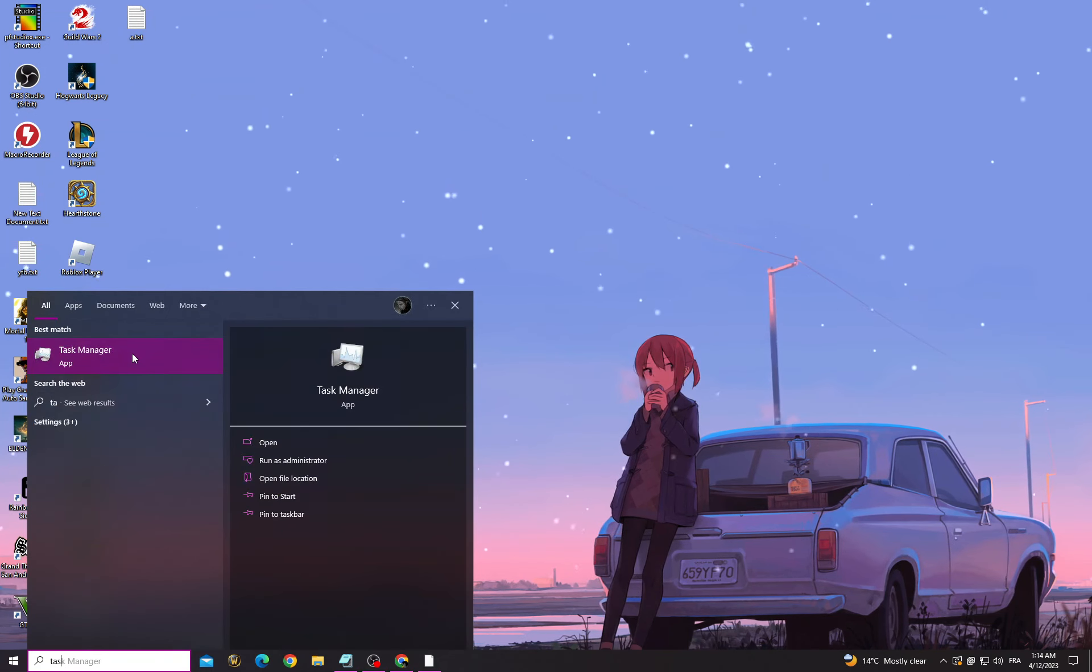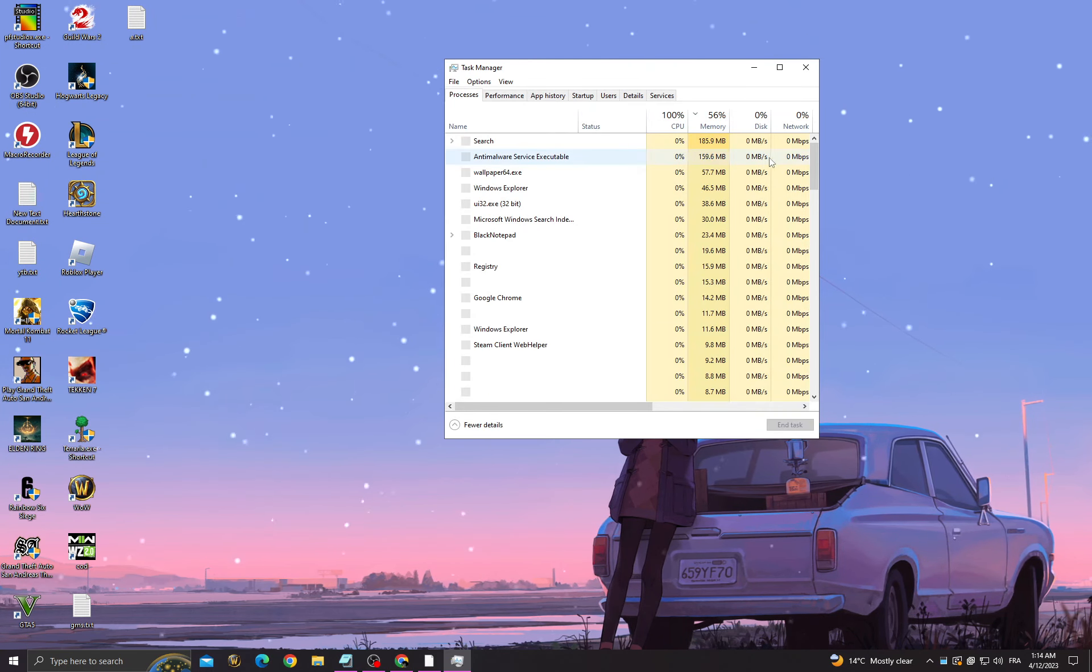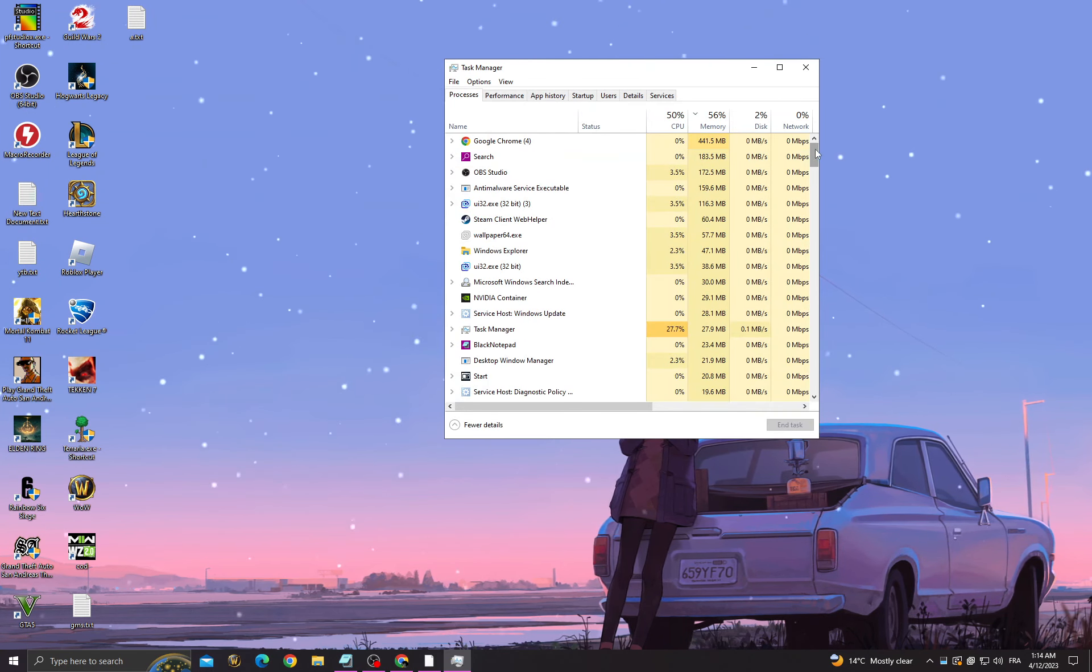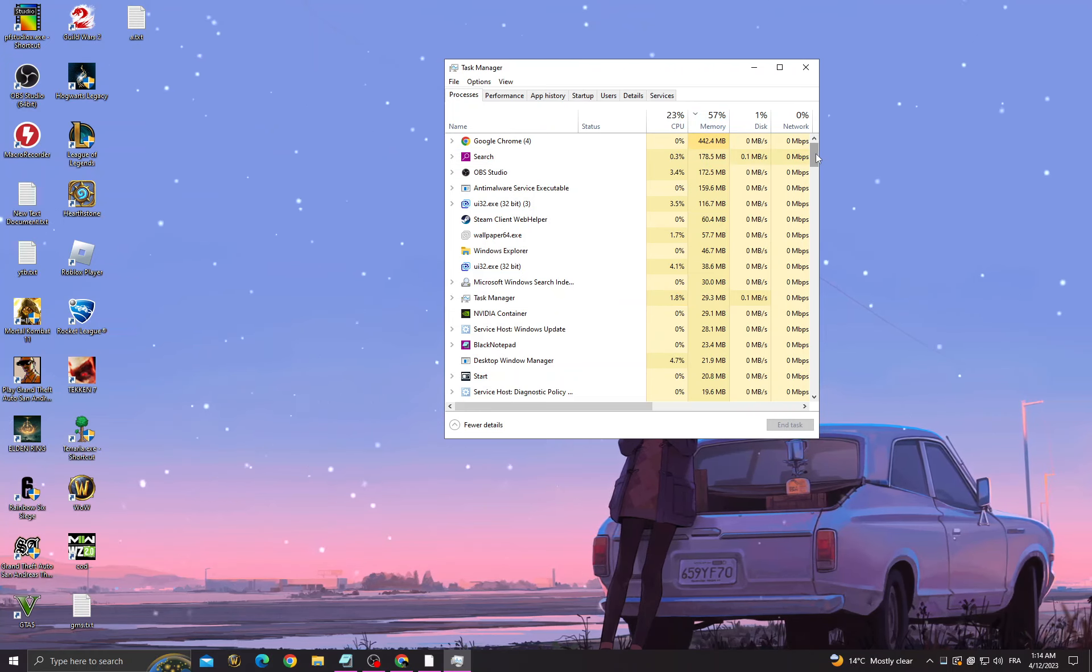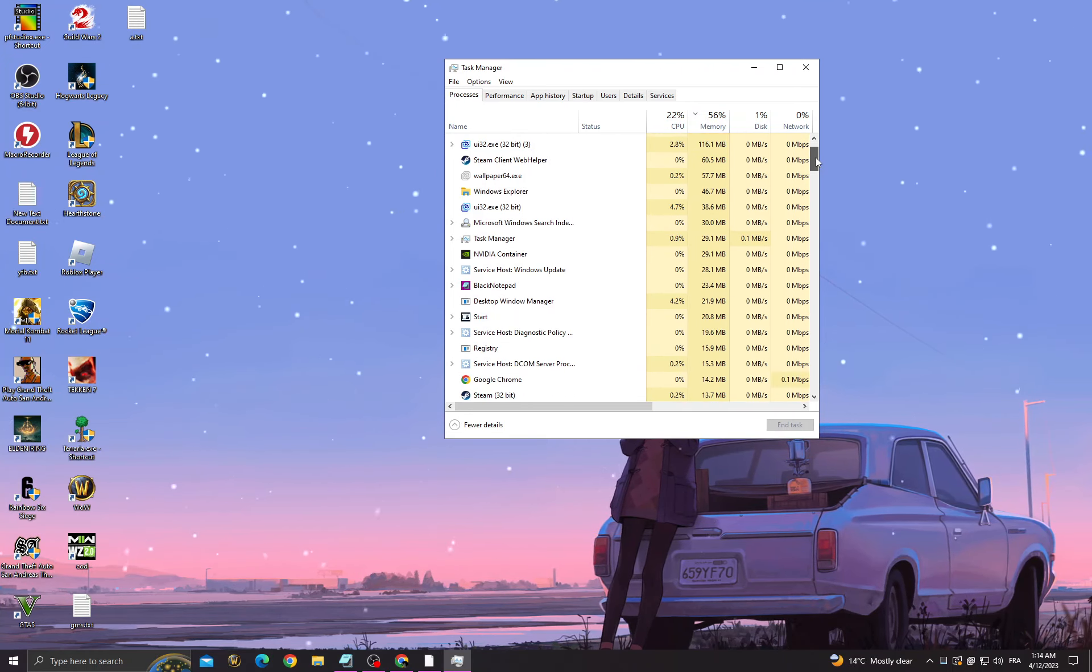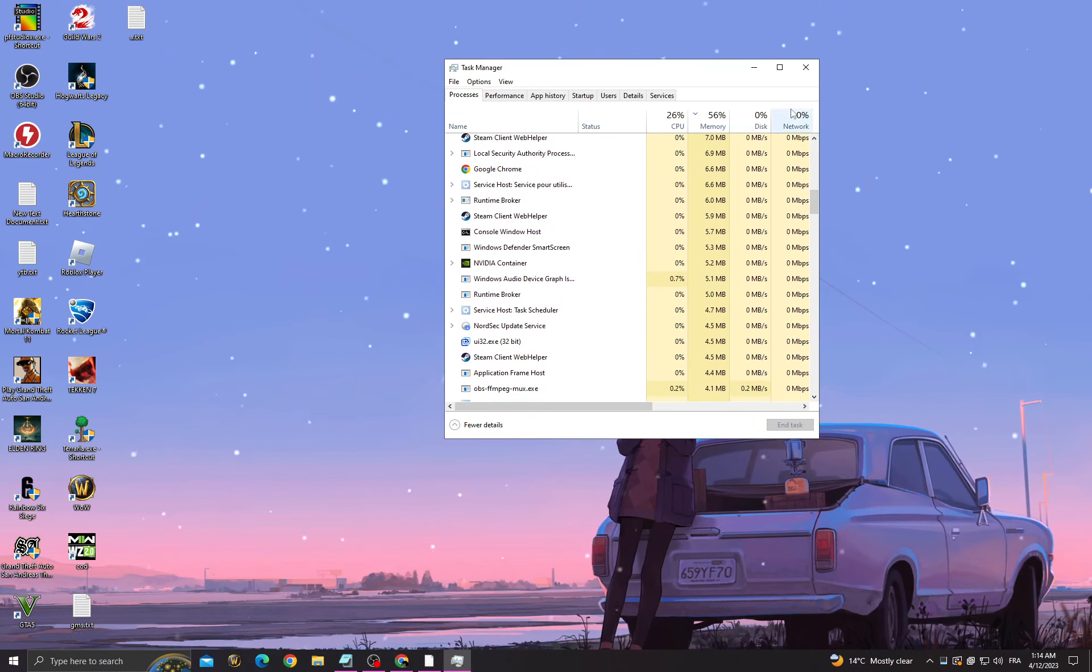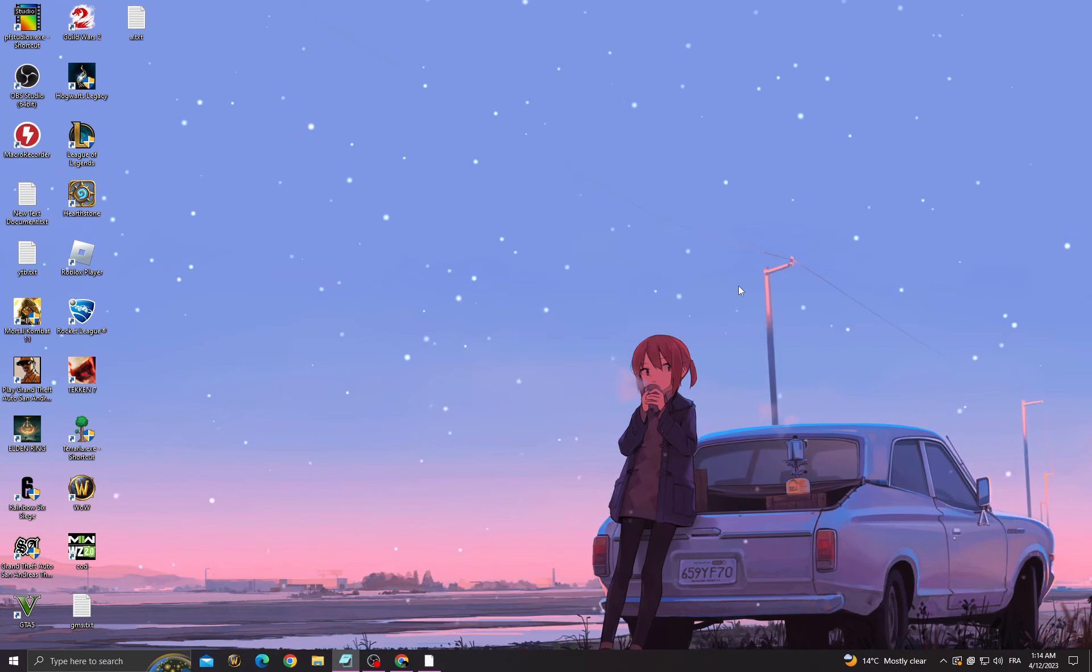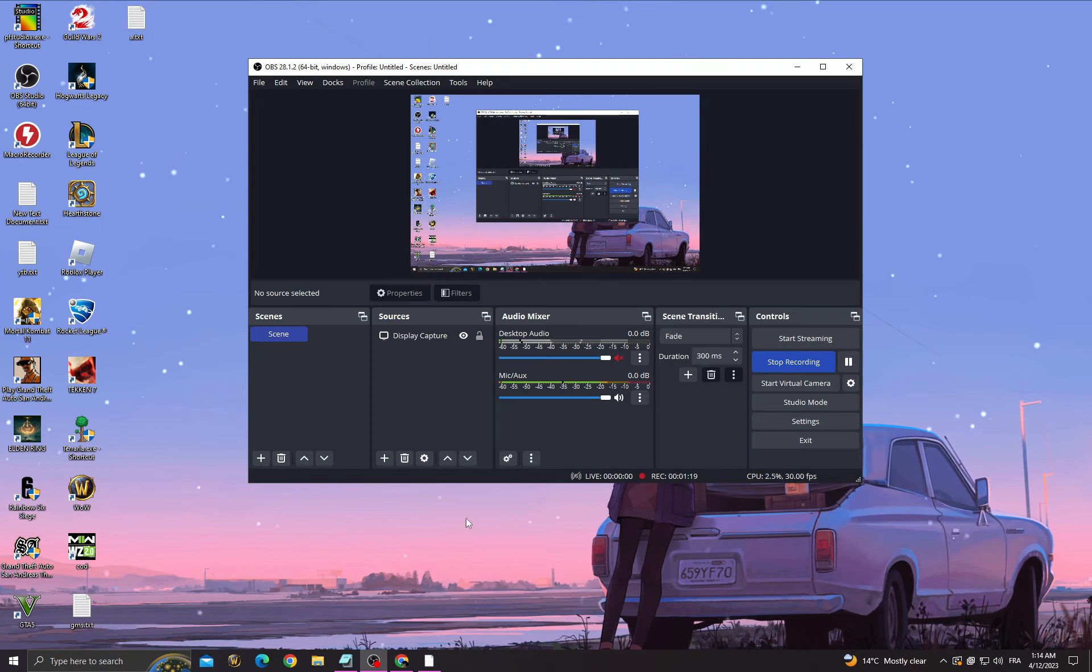After that, go to Task Manager and close all the applications that you don't need. You must know what they do - just keep scrolling down and end all the tasks that you don't need.